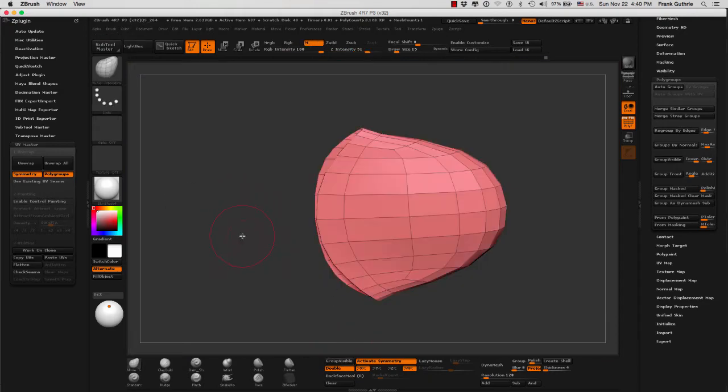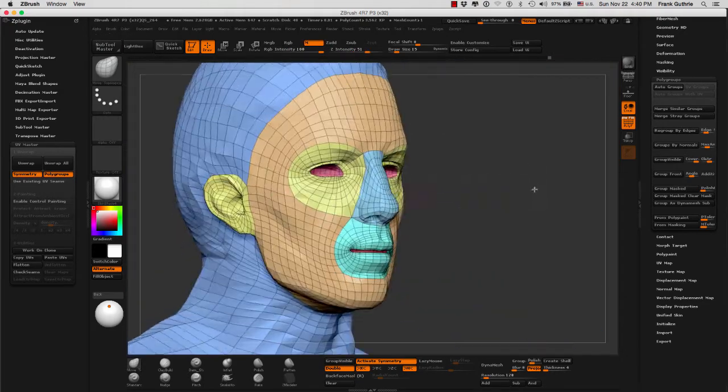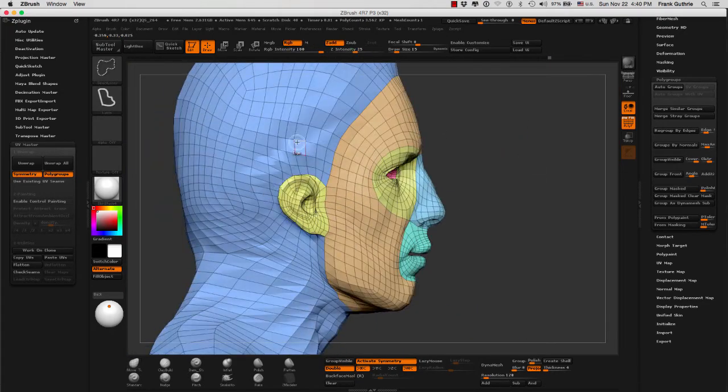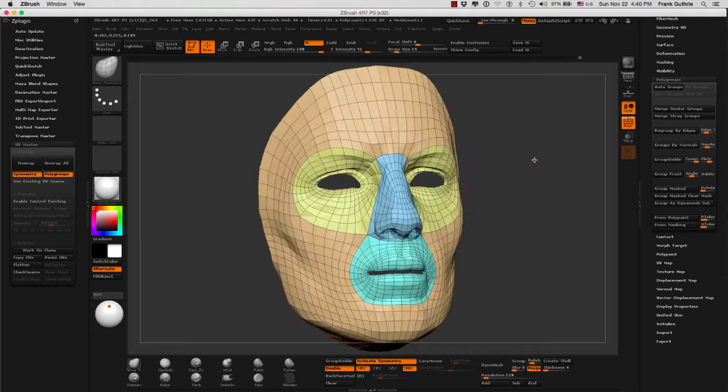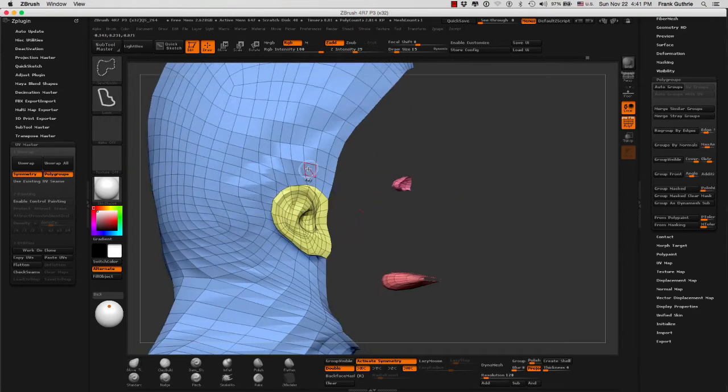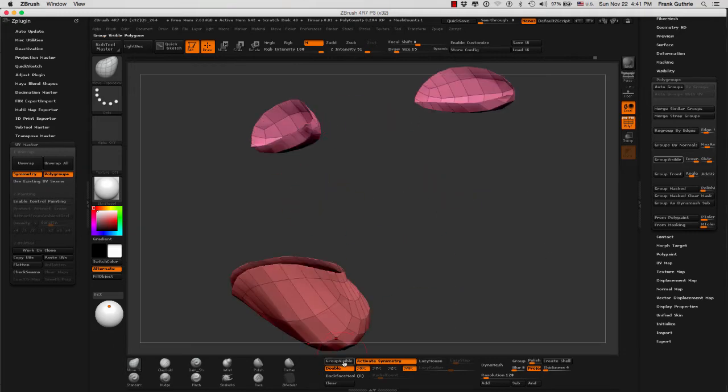I'm hiding things that I don't want grouped and I'm leaving everything that I want grouped together, and then I'm grouping visible what I want to be part of the same polygroup. And that's pretty much it.